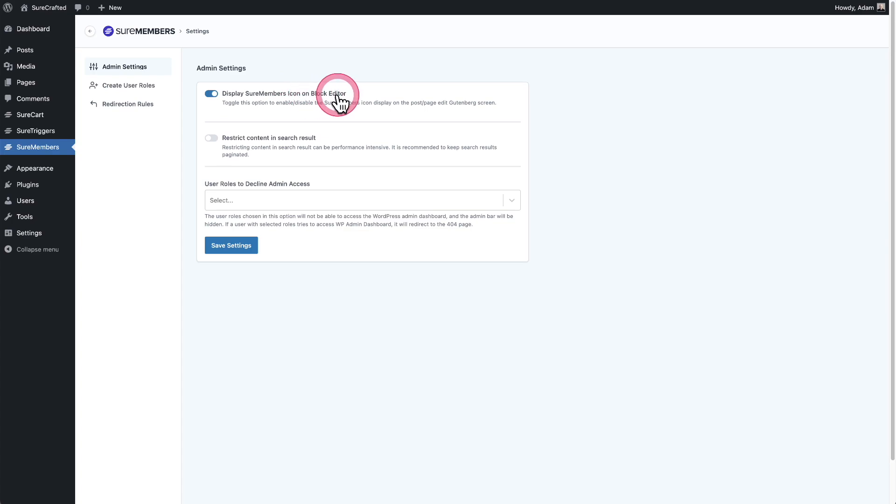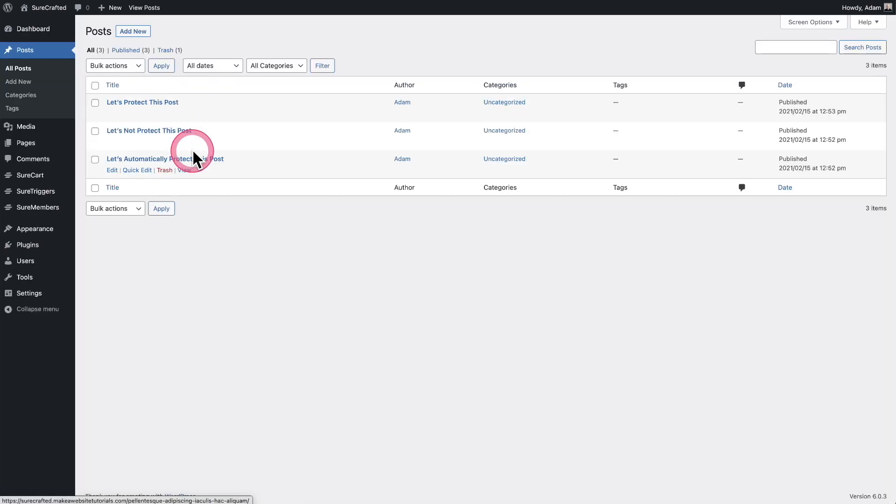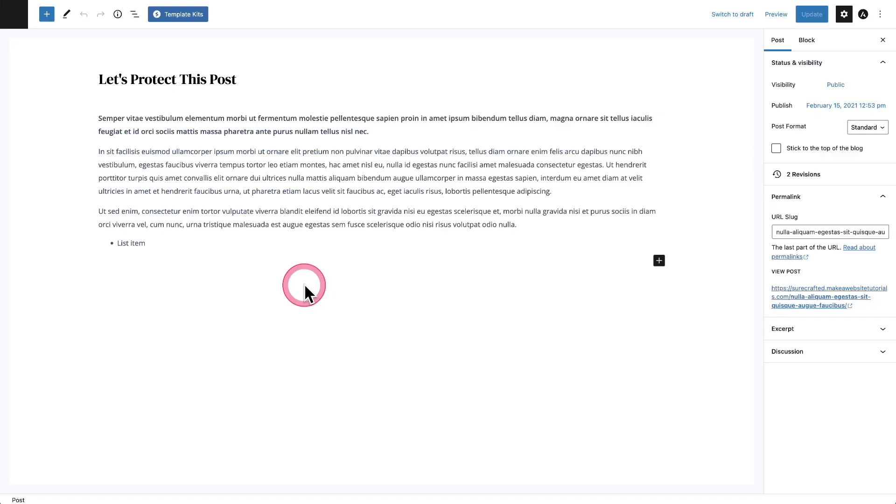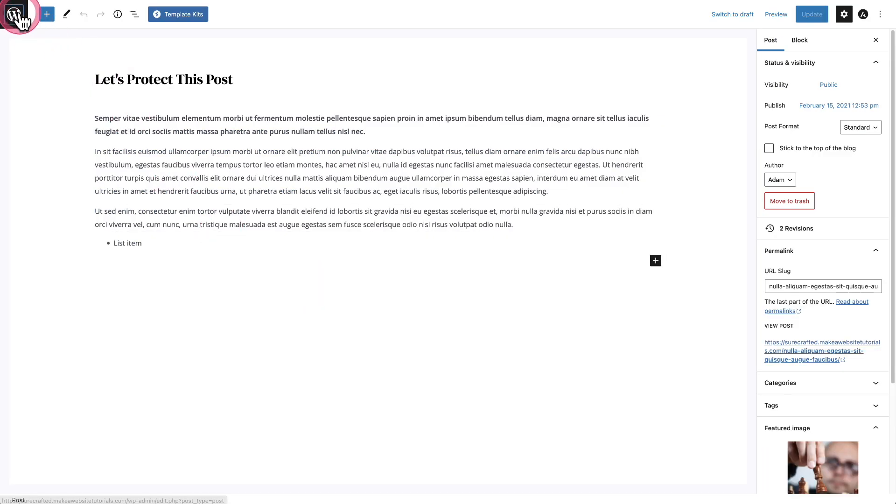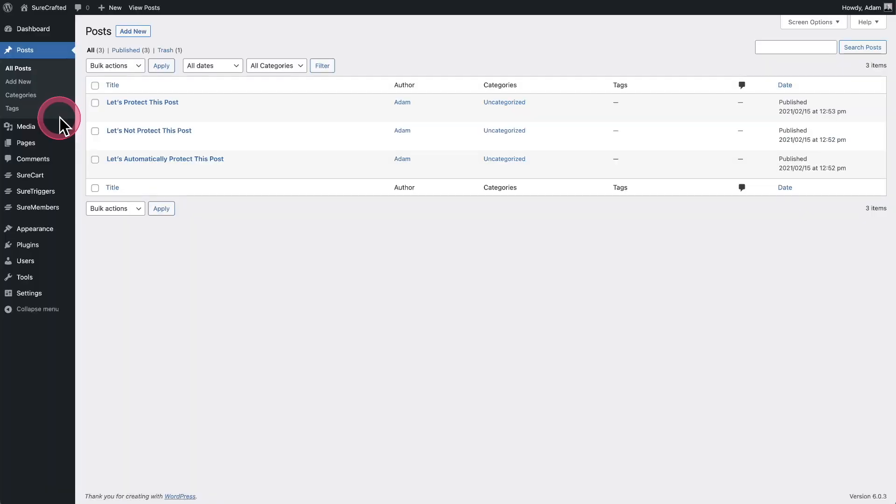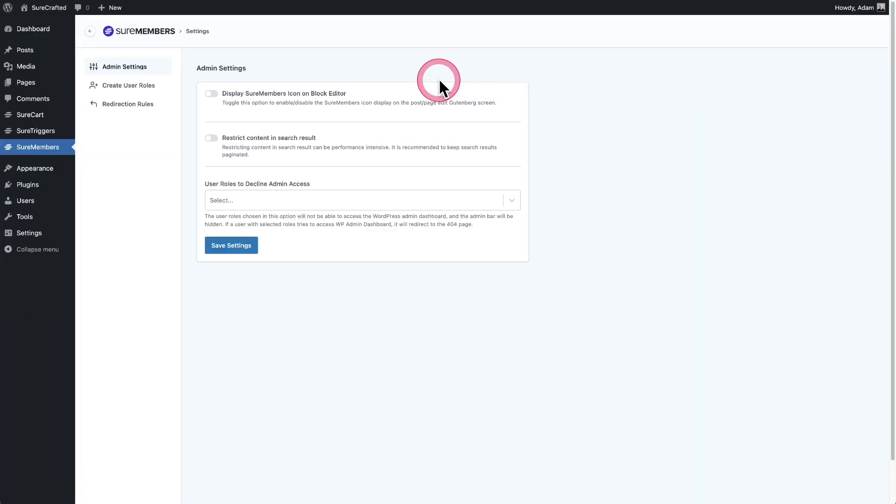So if you didn't want this feature on, all you have to do is toggle it off, click on save settings. And now when I go into my posts, you can see that I don't have that icon any longer. But of course, it is so much nicer having it there and it doesn't kind of stick out or cause any problems.